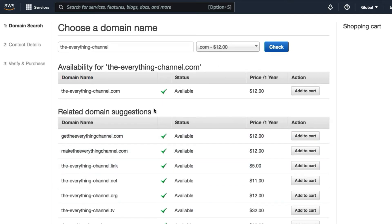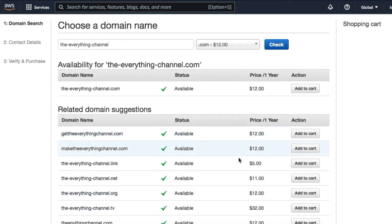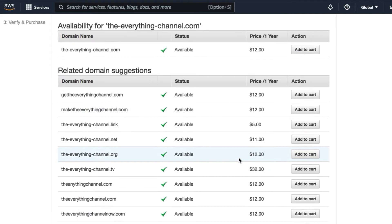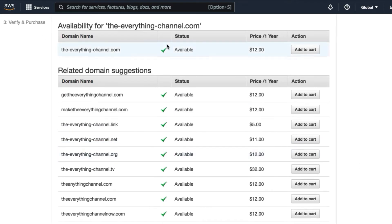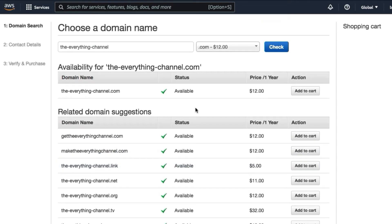What it's actually doing now is checking for availability for the name you want to register. It will run a check and then show you a list of all the options that are available. To register everythingchannel.com it will actually cost about $12 to register that domain.